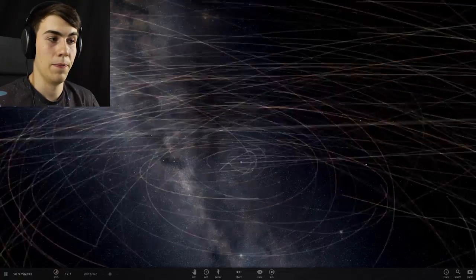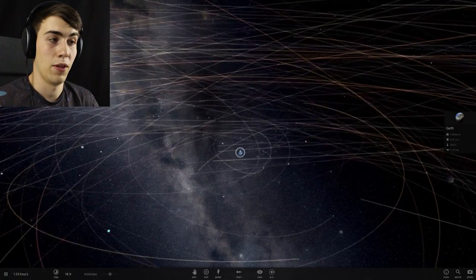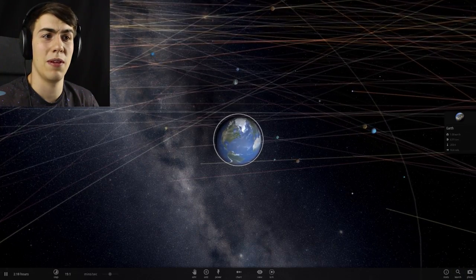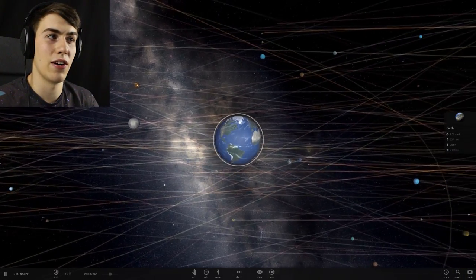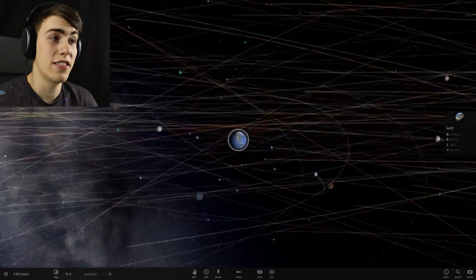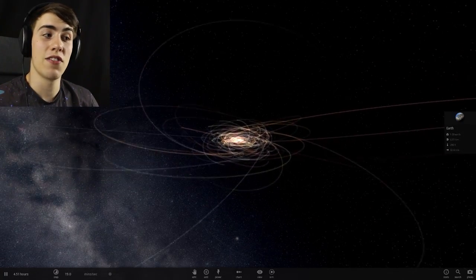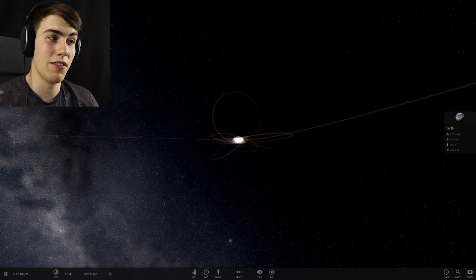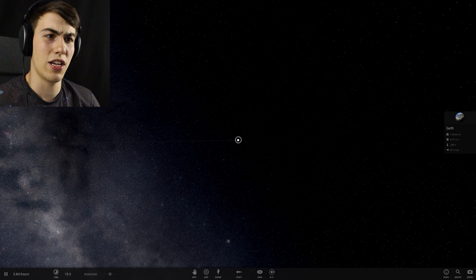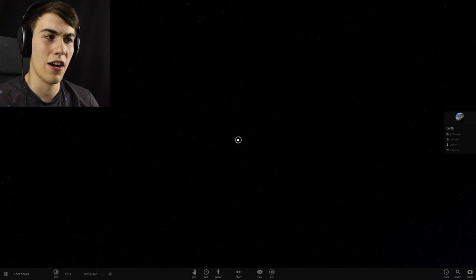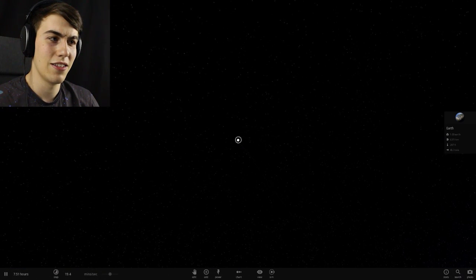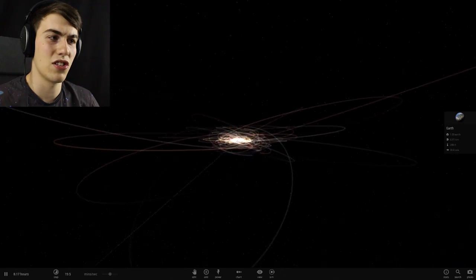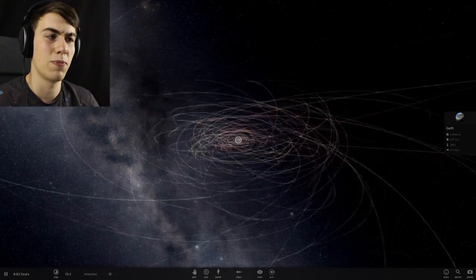This right here is the Earth with 500 moons. Don't ask me why you would put 500 moons in a simulation around Earth, but they did it. Here it is. This is what it looks like if you zoom out. These are all the paths. Some of the moons are really far away. Holy shit. The hell is this one doing over here? I think it might be Earth hurtling through space.